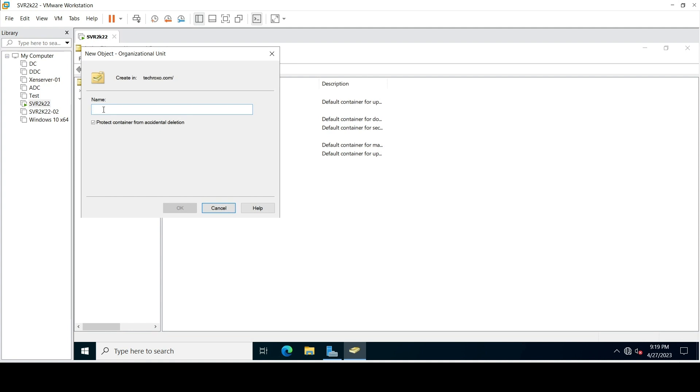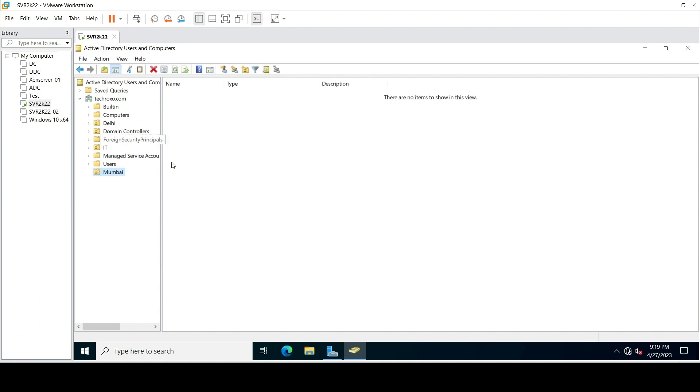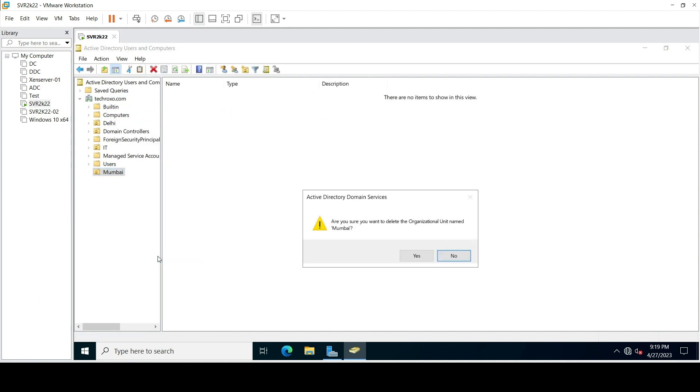Here, if you try to delete this OU, it will give you an error: you do not have sufficient privileges to delete Mumbai.